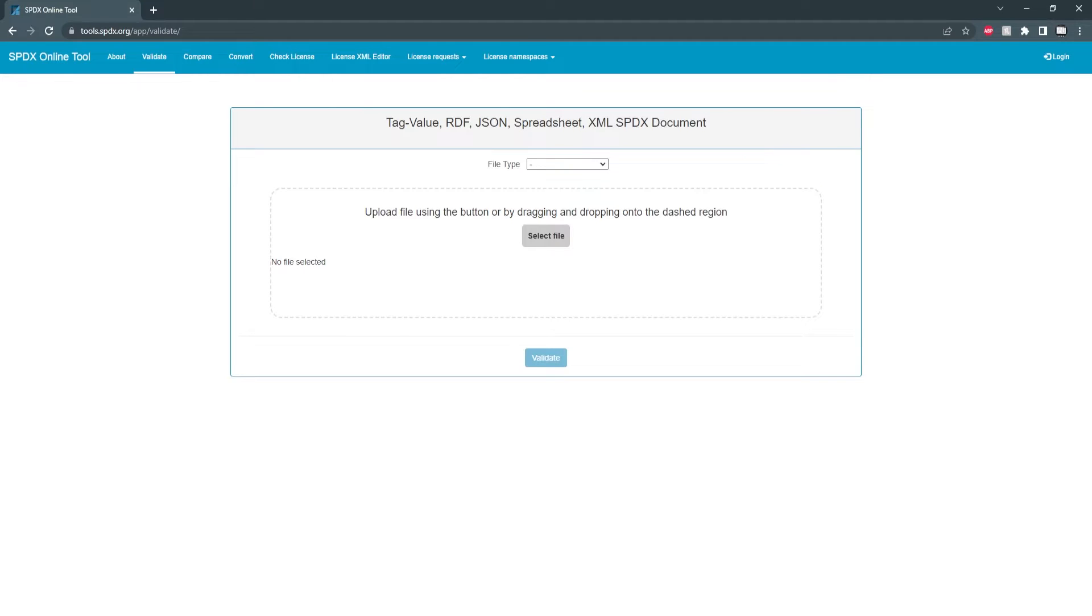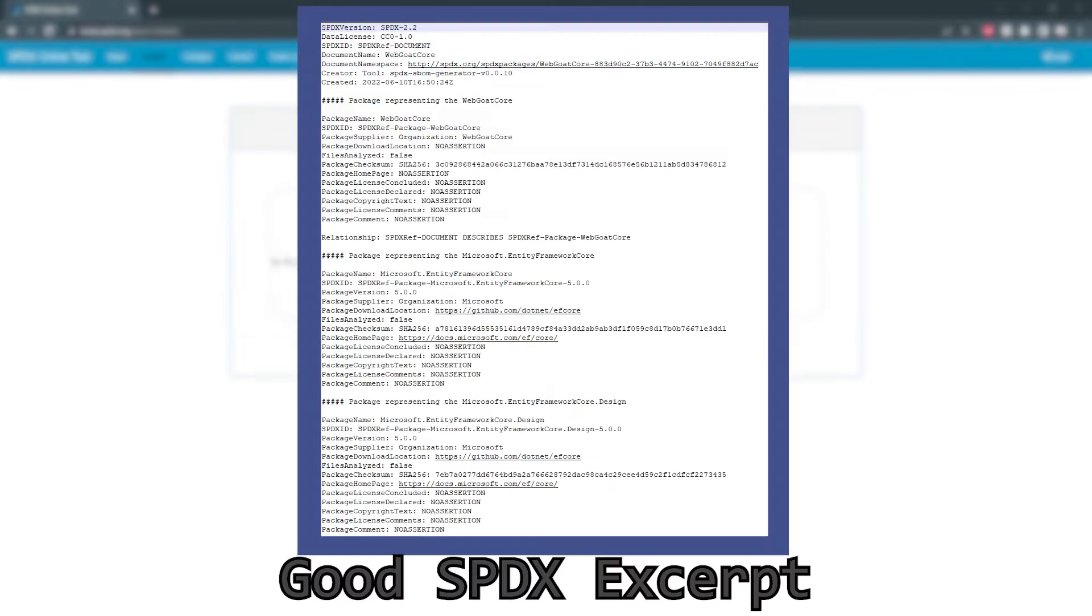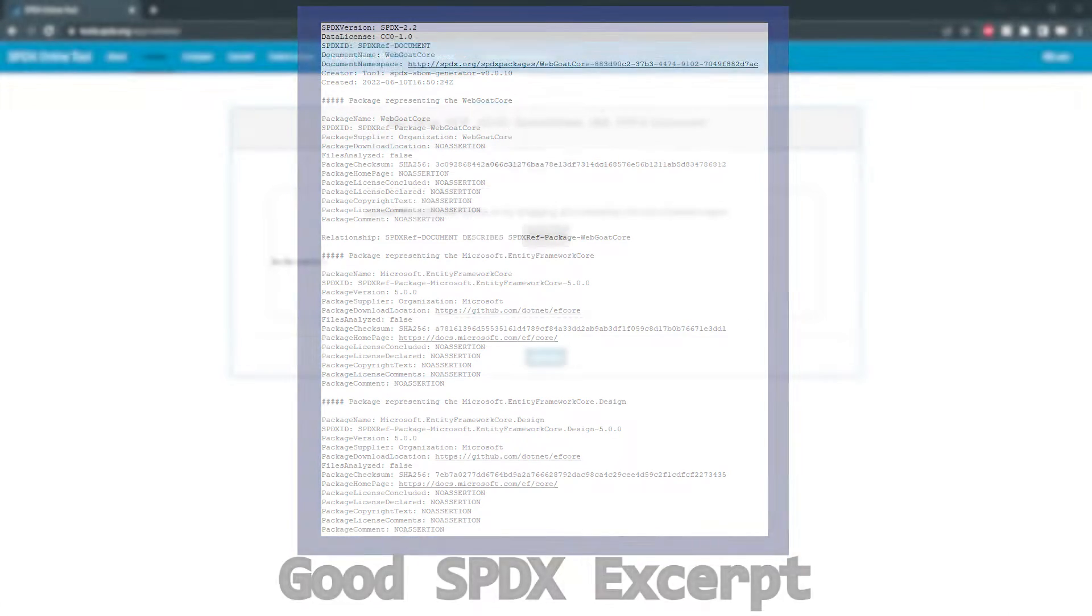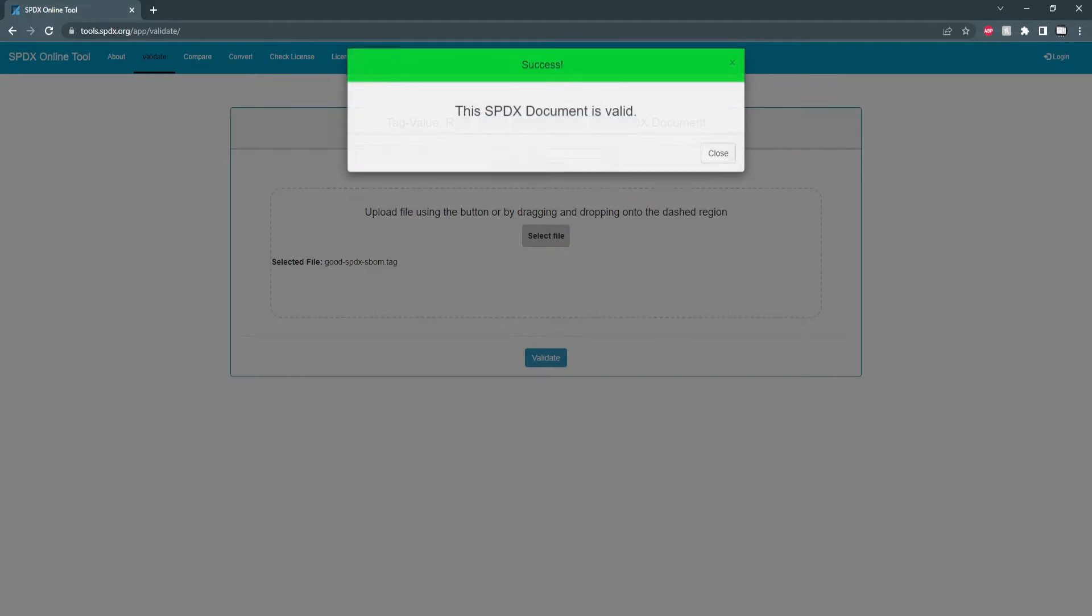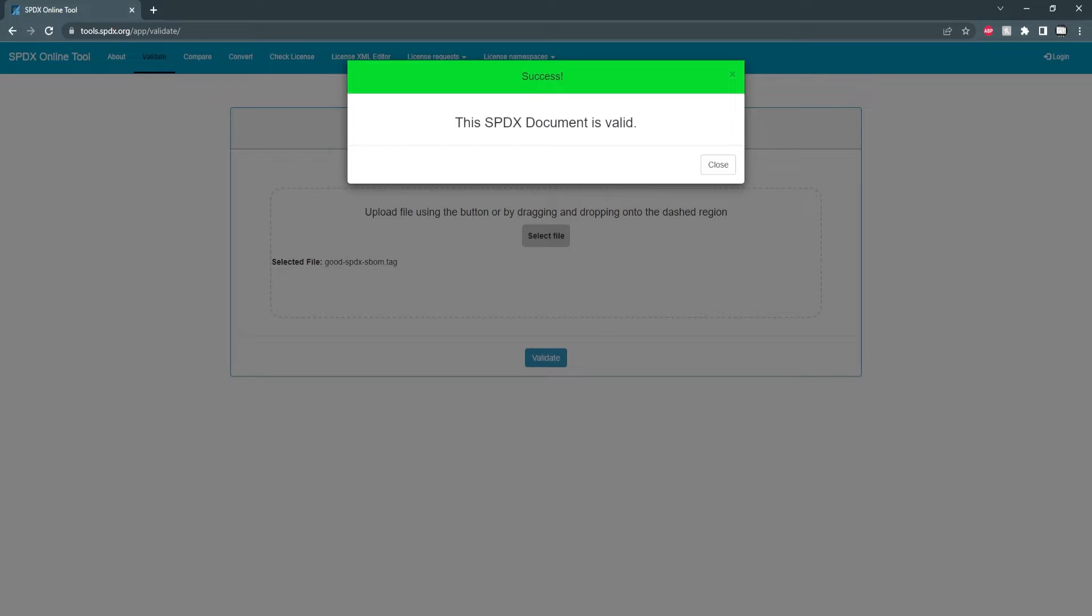This option confirms that the SBOM matches the SPDX standard so I'll test it first with a good SPDX SBOM which I'll upload now. Specify that it's a tag style and we can see validate it.